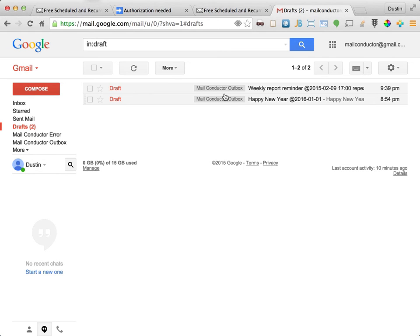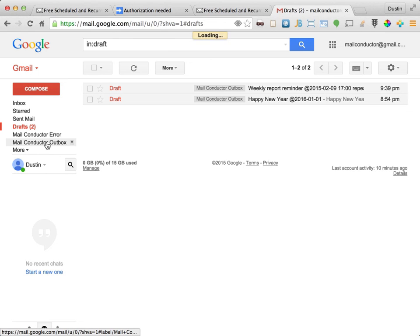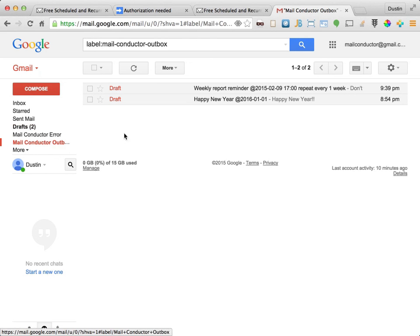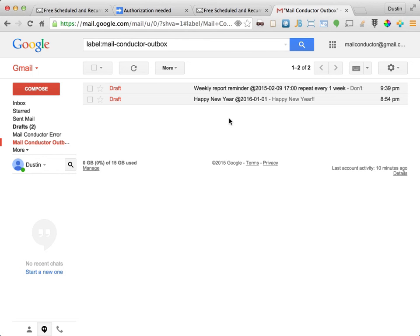Alright, we can see that MailConductor has processed our new recurring message because the MailConductor Outbox label has been applied. Now that this message is labeled, we can now find all scheduled messages in the MailConductor Outbox folder. Since the drafts folder can contain both scheduled and non-scheduled messages, it's probably more convenient to go straight to the MailConductor Outbox folder when looking for scheduled messages.